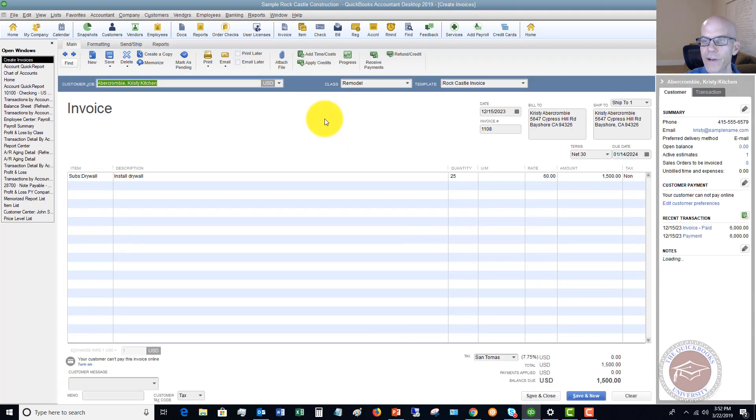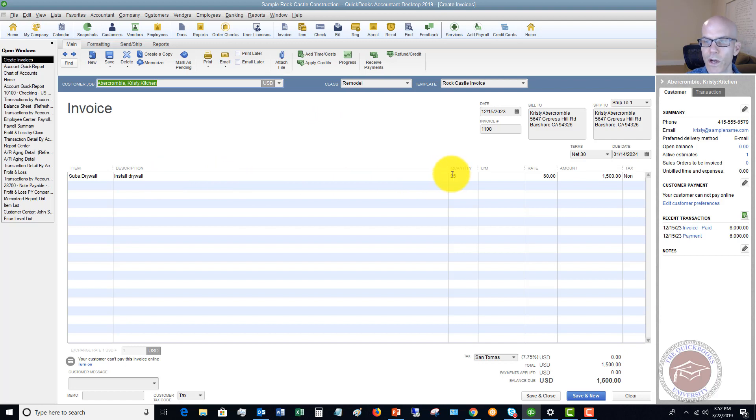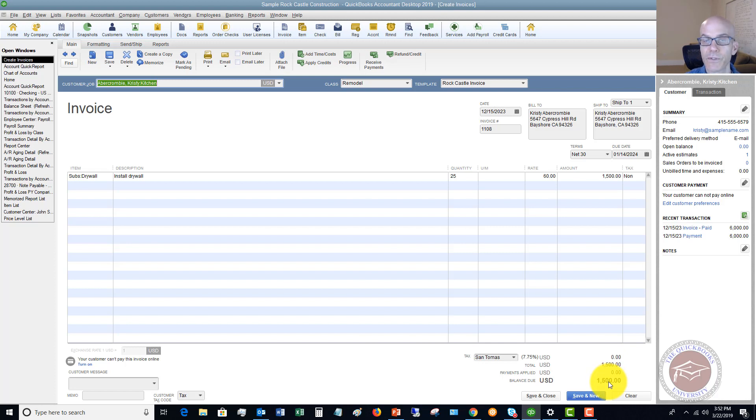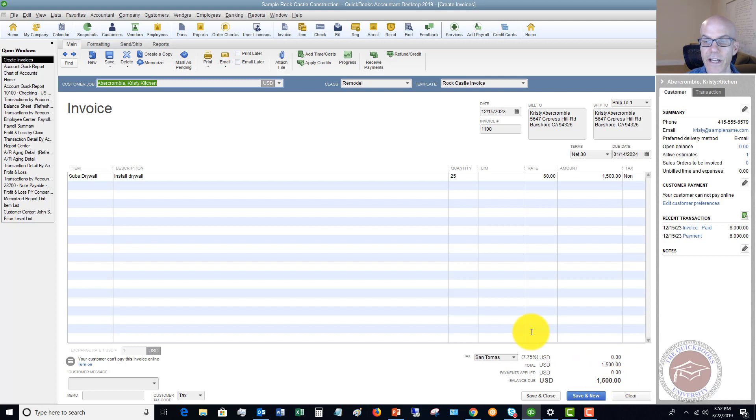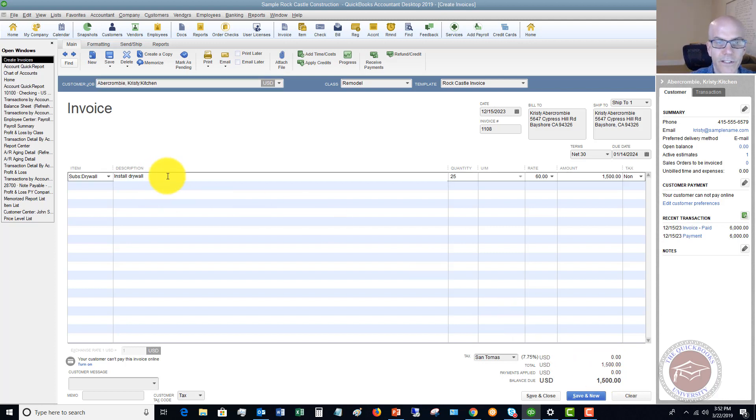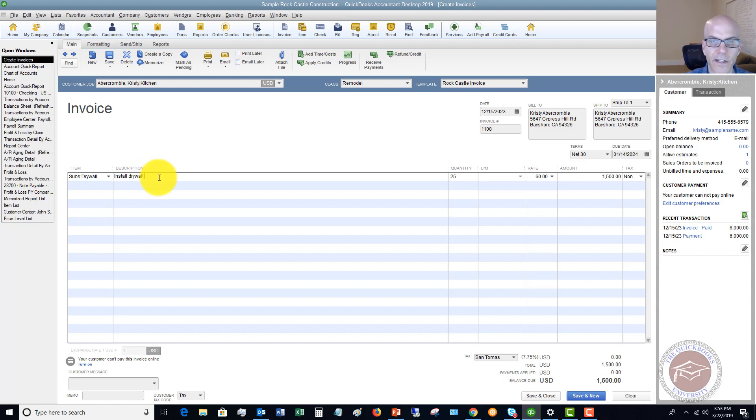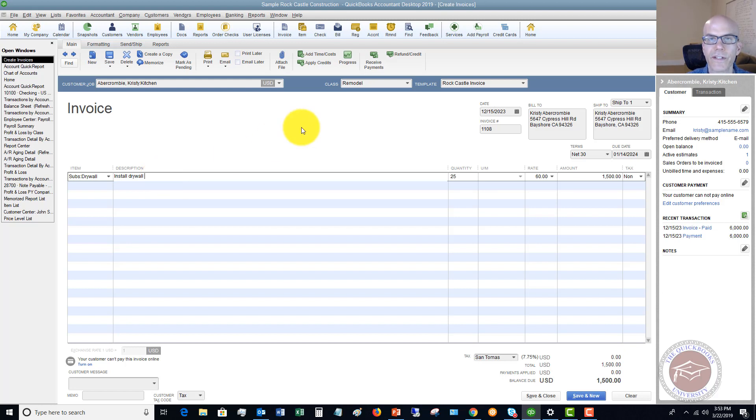So now it brings up an invoice, and it says quantity 25 or 860, but it's doing it for 25%. If you remember, the estimate was $6,000. So 25% of that is $1,500. Now, what I highly recommend is that you put in the description, invoice for 25% of estimate number, et cetera. And then this way, the customer knows that that's what it was for. So let's just say we hit save and close.